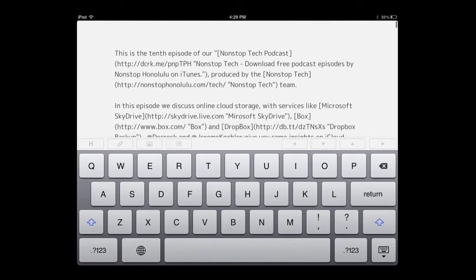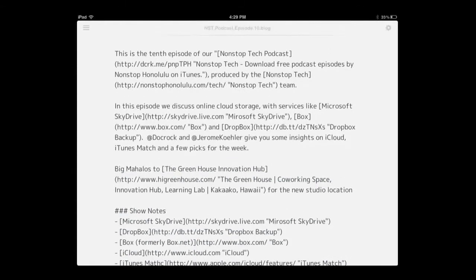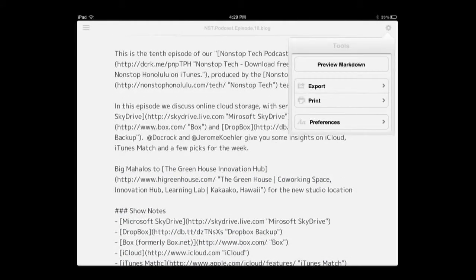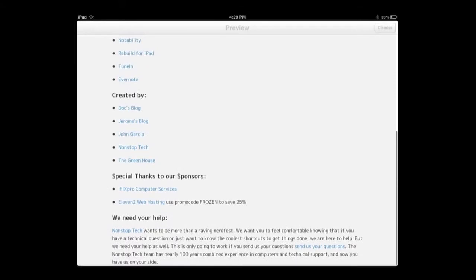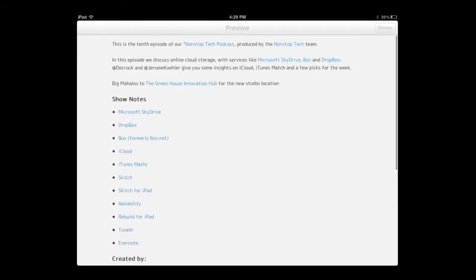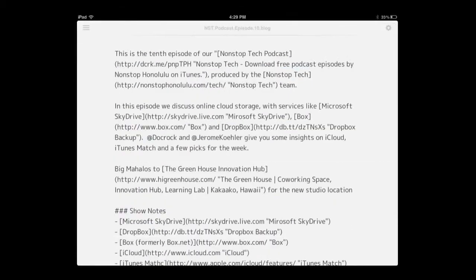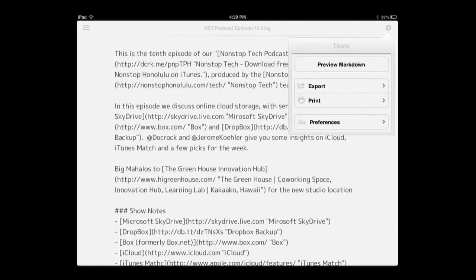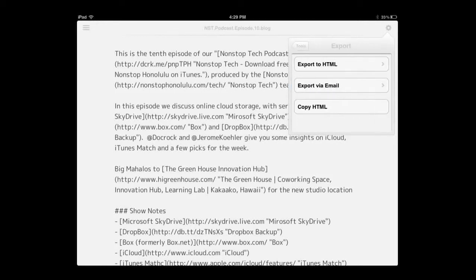As you can see, the information in here is written in Markdown. If I turn off the keyboard and press Preview, you can see a full blog post — which is show notes for a podcast I did a while back. From the same menu I have the ability to export this as HTML, email, or copy the HTML so I can post it as a blog post.